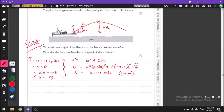We know s, u (as u sin30°), v = 0 at maximum position, and a = −9.8 m/s² for vertical motion. Using the formula v² = u² + 2as, since we have v, a, and s, we can find u. Substituting the values gives us the launch speed. Writing SUVAT parameters down helps identify which formula to use automatically.